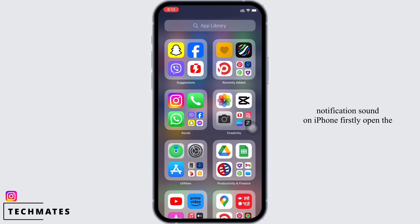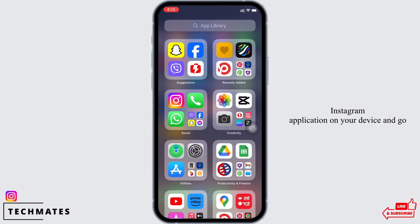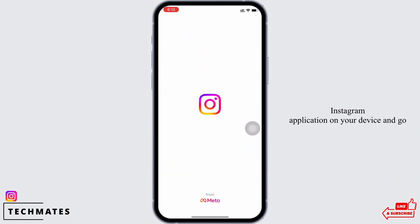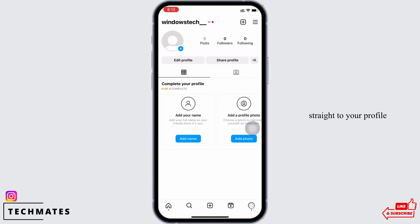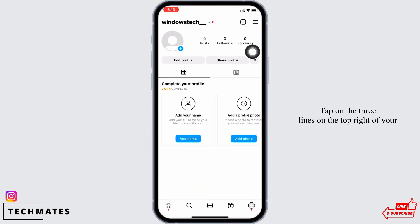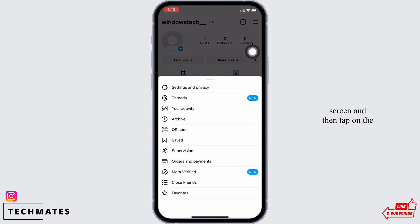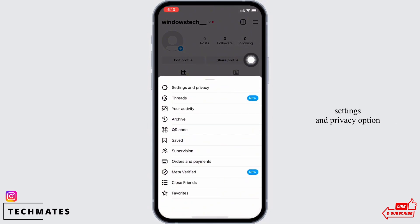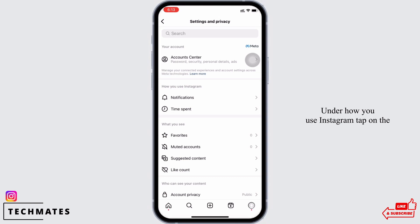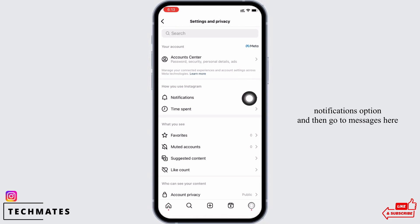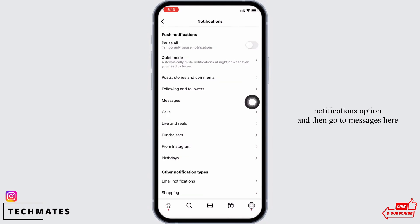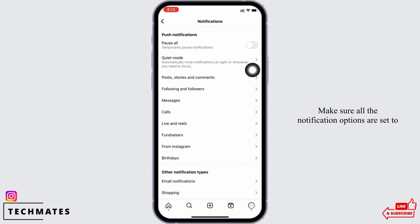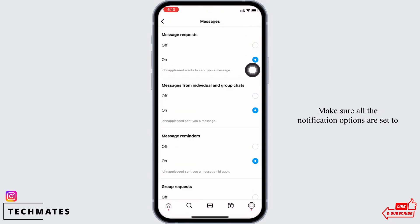In order to change the Instagram notification sound on iPhone, firstly open the Instagram application on your device and go straight to your profile. Tap on the three lines on the top right of your screen, then tap on the Settings and Privacy option. Under 'How you use Instagram', tap on the Notifications option and then go to Messages.